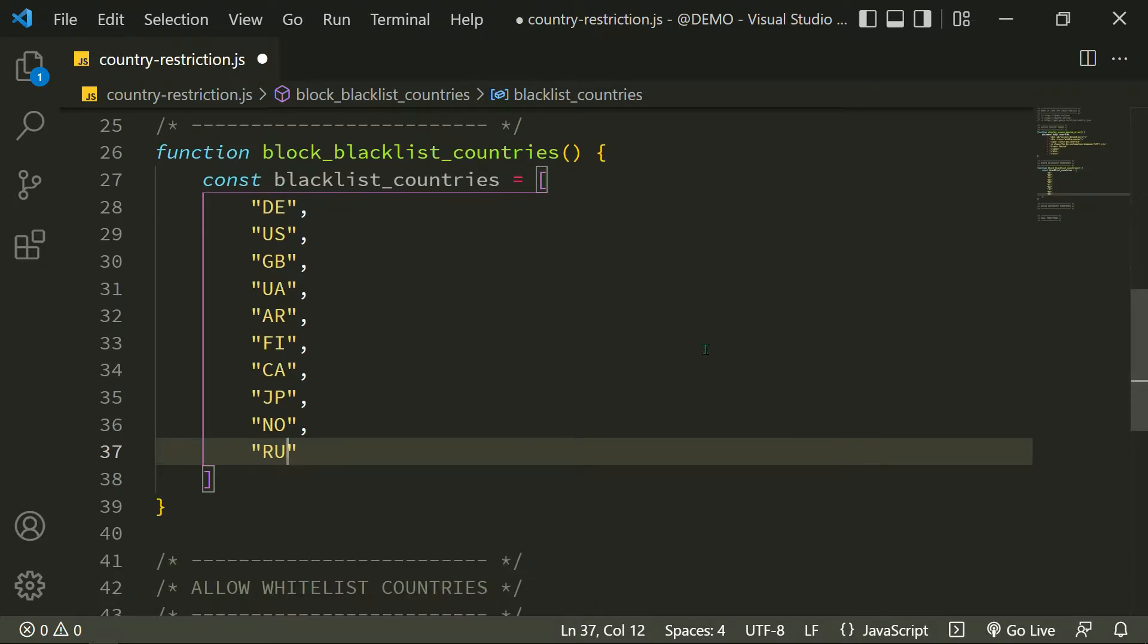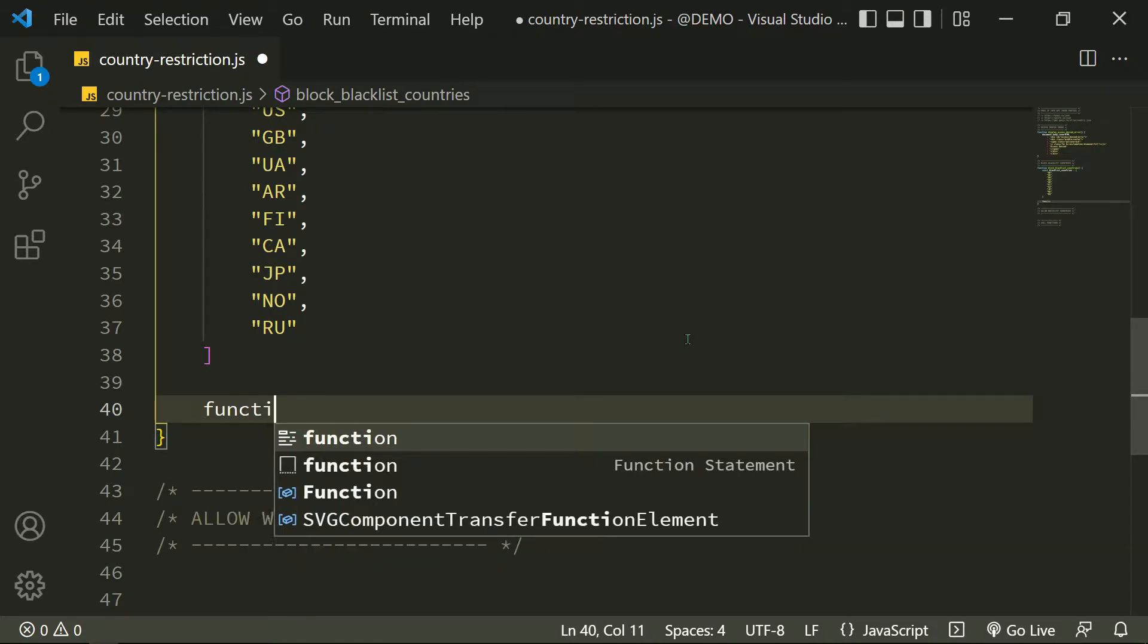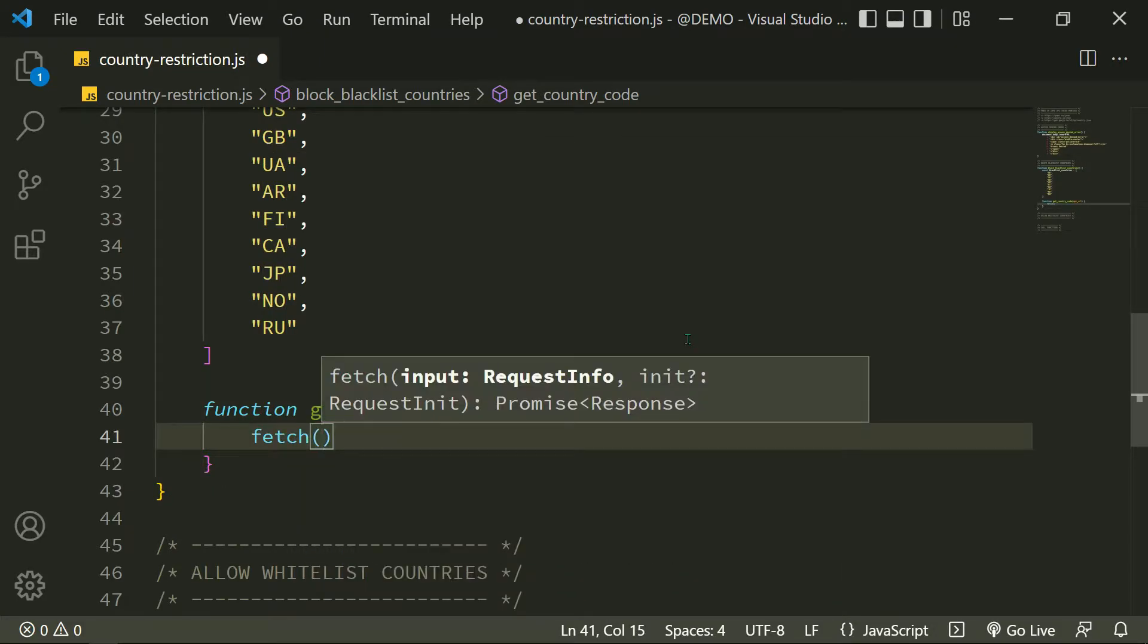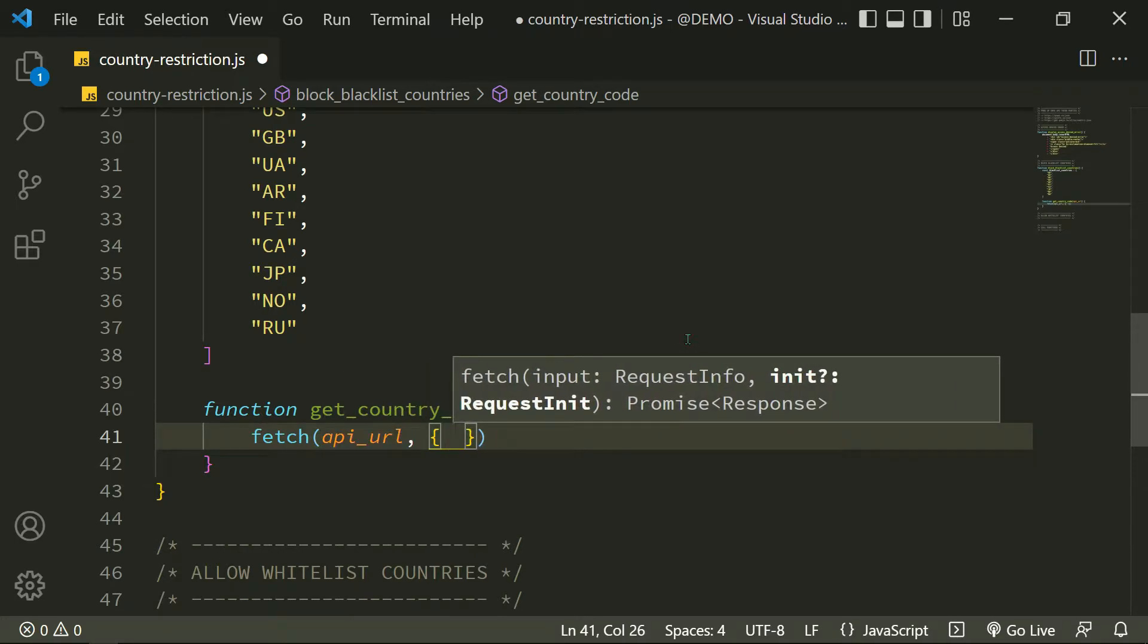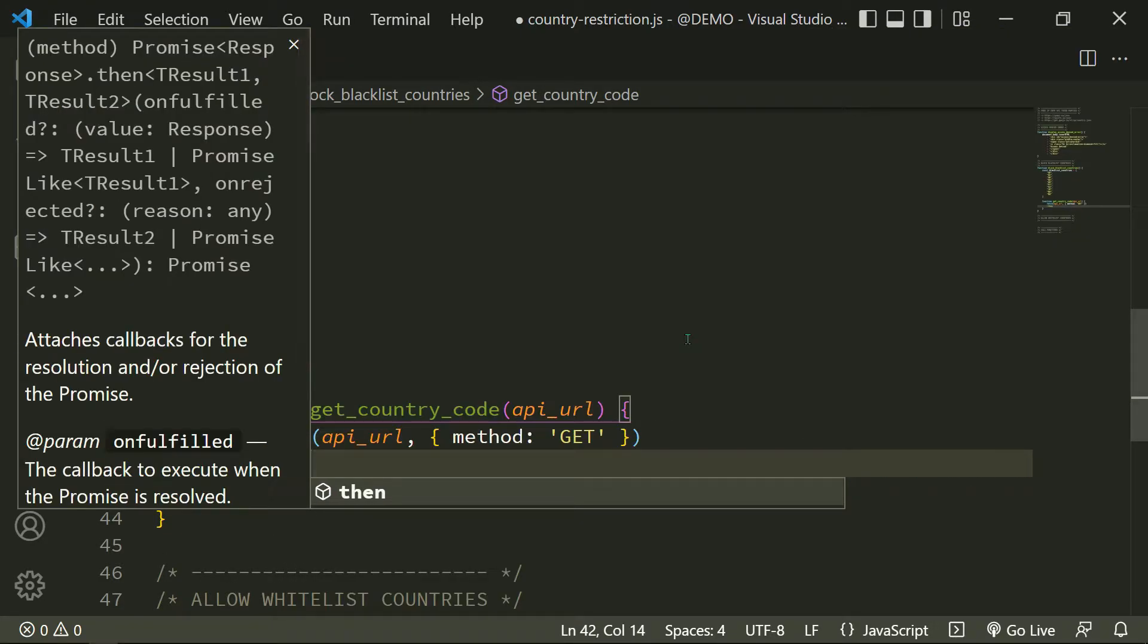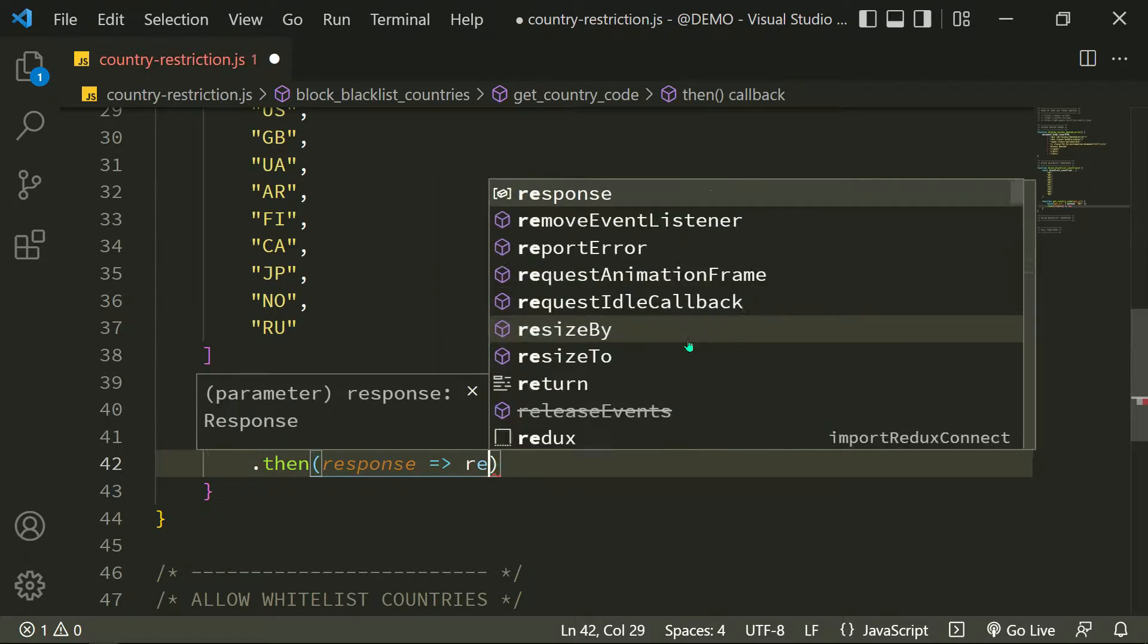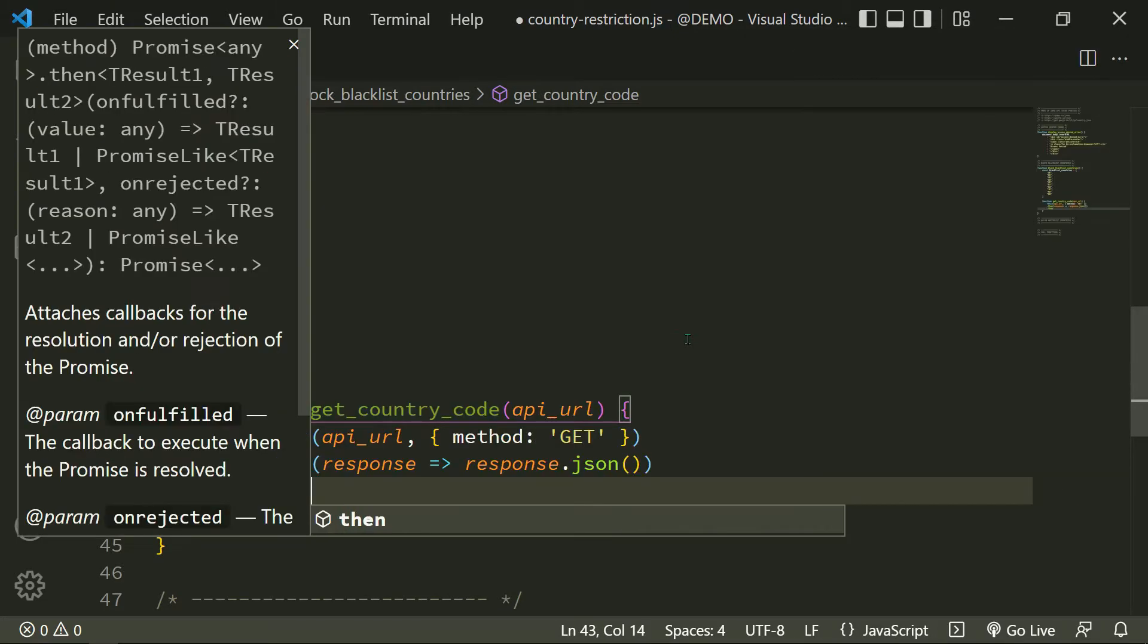Now I have 10 countries in my blacklist array. I define a function to get user country code by IP from the third parties API with the fetch request to the IP API server. I get the user country code. You can also make an XML HTTP request instead of fetch. Getting user IP information as a JSON response.